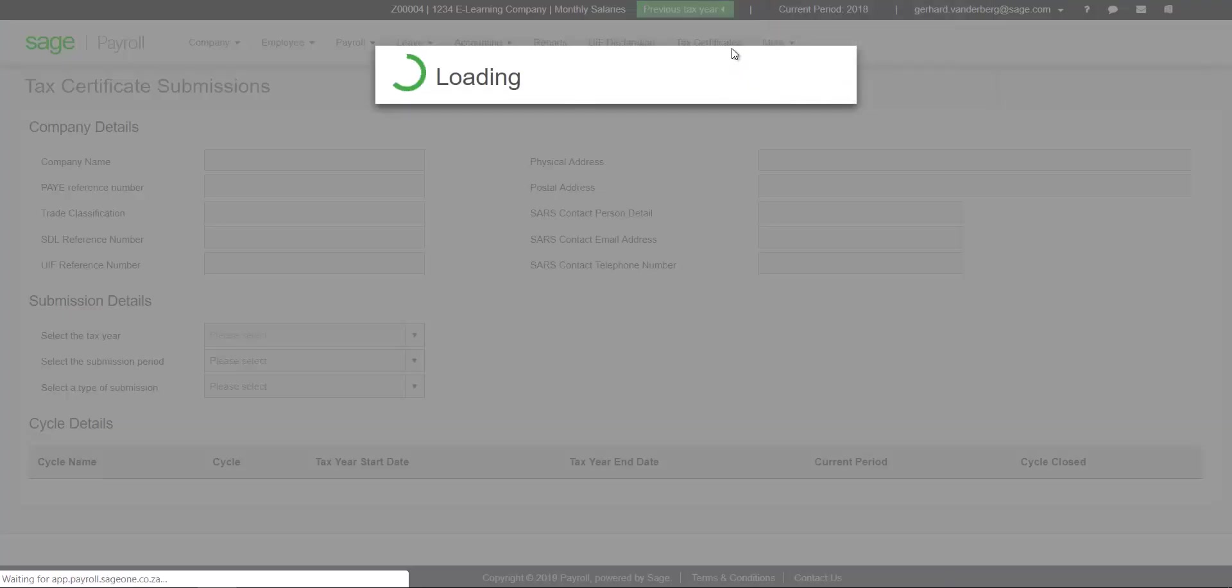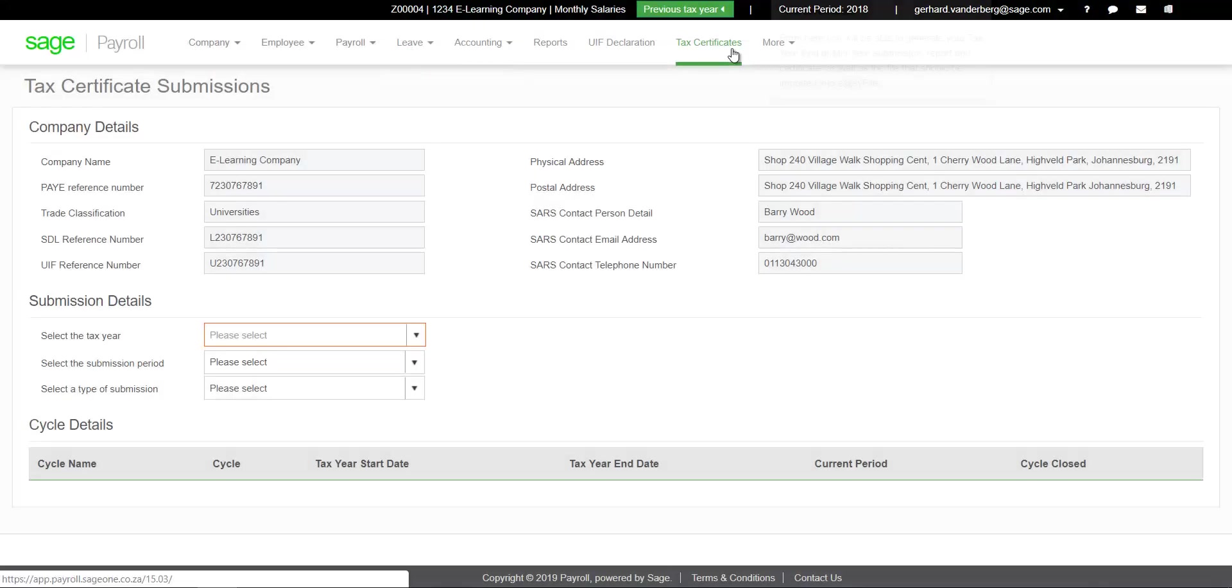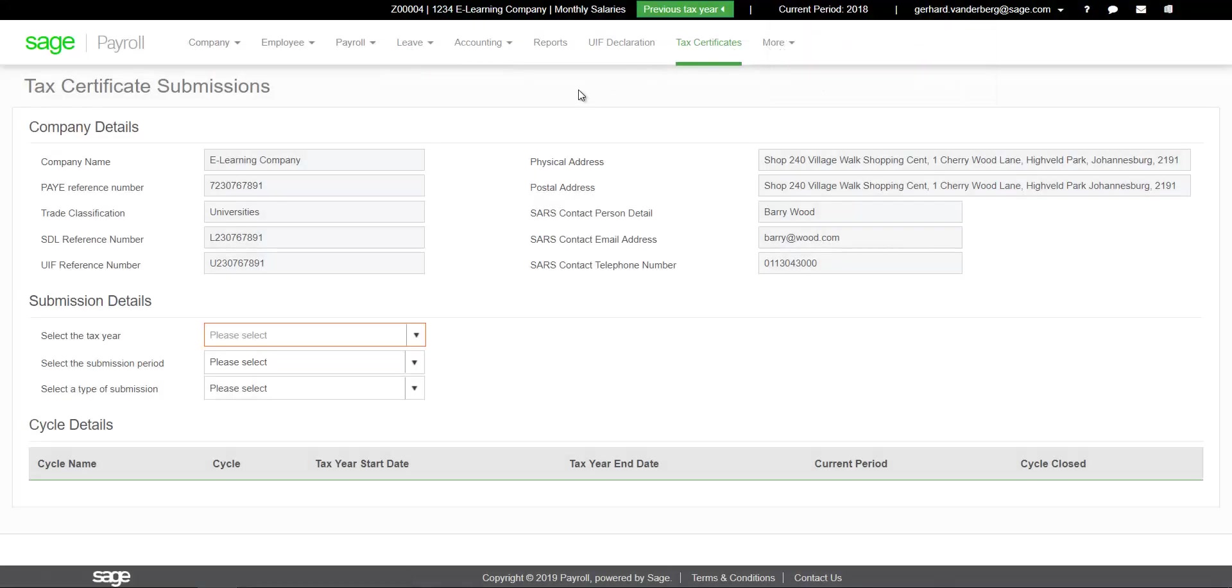Confirm the employer information. You can only export tax certificates once all payroll periods for the applicable tax year have been processed.